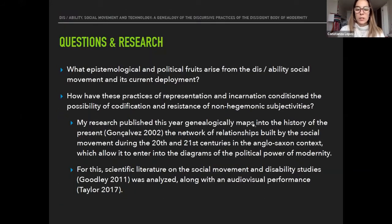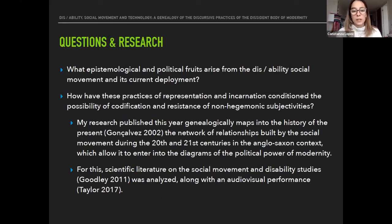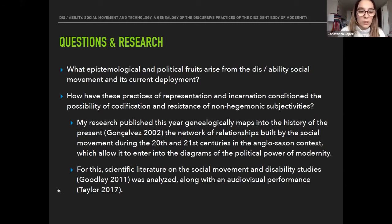Today I'm particularly talking about the analysis of Amelia Bax's audiovisual performance. The questions that initially motivated my research were: what epistemological and political truths arise from the disability social movement and its current deployment, and how have practices of representation and incarnation conditioned the possibility of codification and resistance of non-hegemonic subjectivities? The research genealogically maps the network of relationships built by the social movement during the 20th and 21st centuries in the Anglo-Saxon context, and how it entered the diagrams of political power of modernity.